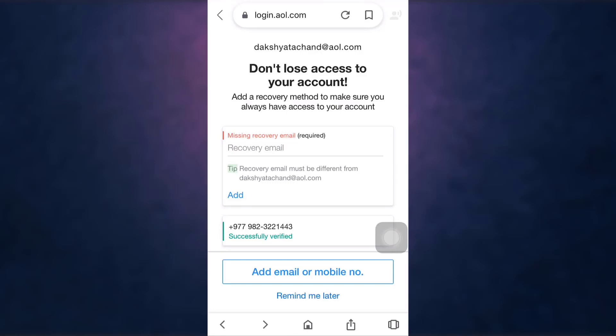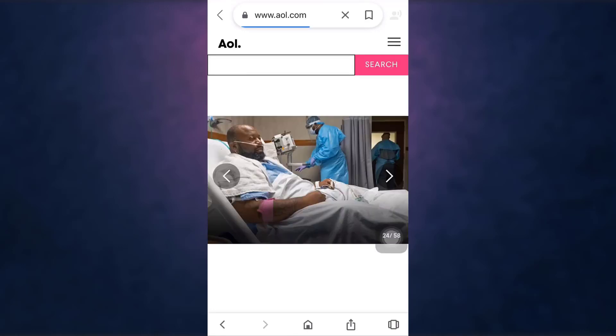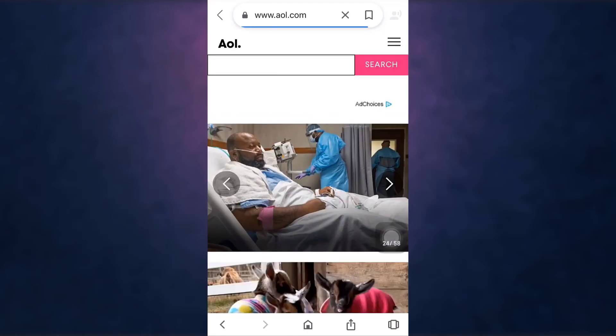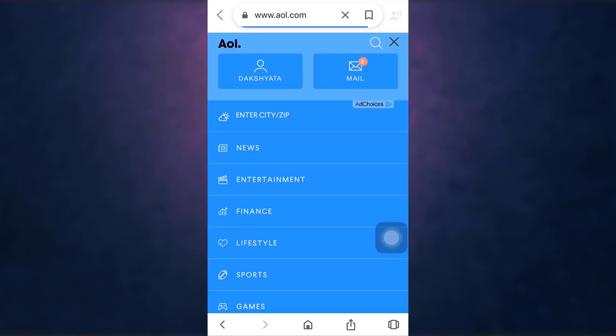If you don't want to add a recovery method right now, tap on 'Remind me later.' This way you can recover your AOL account if you have forgotten your password.